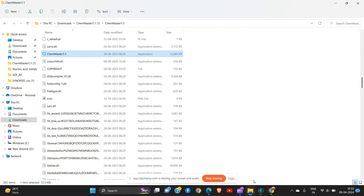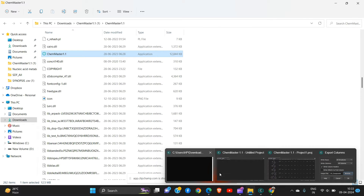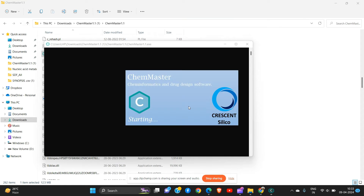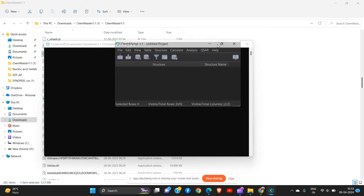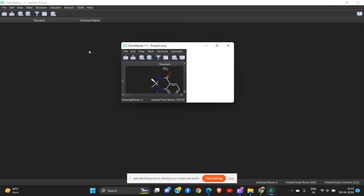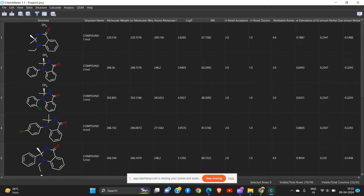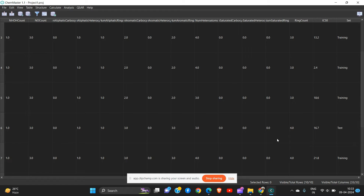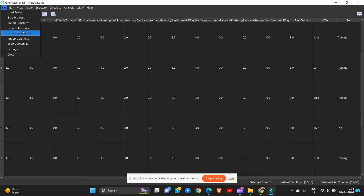Welcome to my channel. Today we discuss how we can export the descriptor, or how we can open the structures from the previous saved project. I open it again for you. Today we will discuss how to develop the QSAR model with the help of parameters. I open the project and load it from the previously saved project. This is the previous project — we saved 10 compounds along with the parameters and their IC50 values, already divided into training and test by the 7.5 rule.